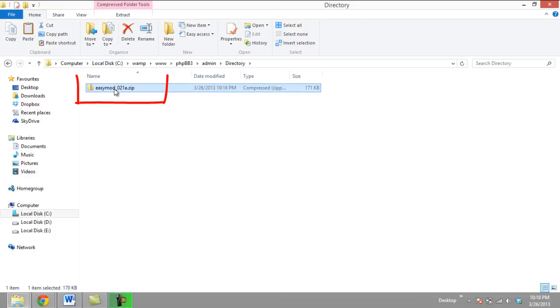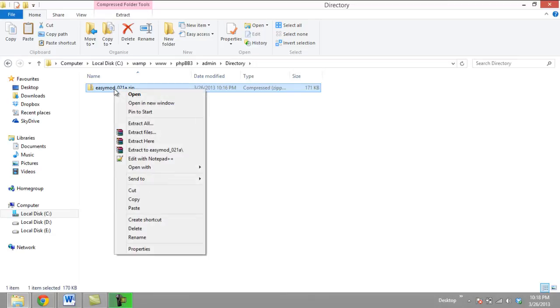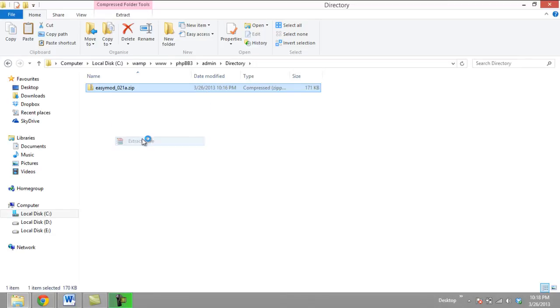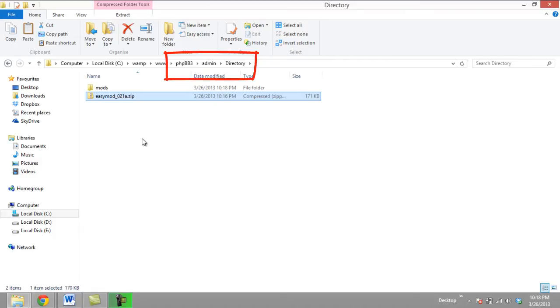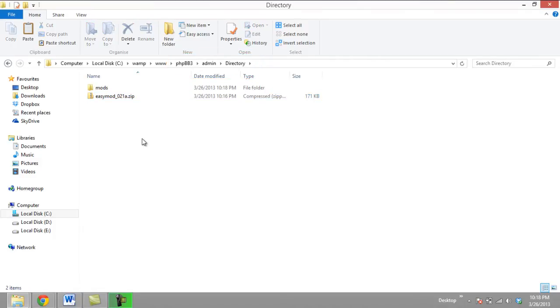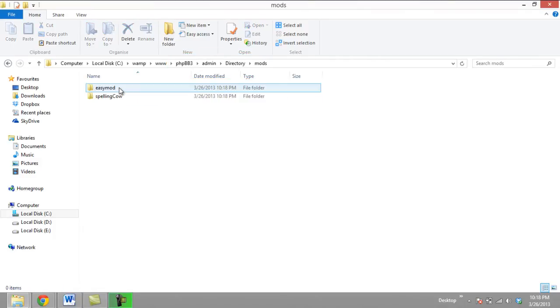Download the installer from phpbb.com. Over here, we have already downloaded the application and the file will be in a zip format. Remember to extract the contents in the admin folder located in the phpbb forum folder.